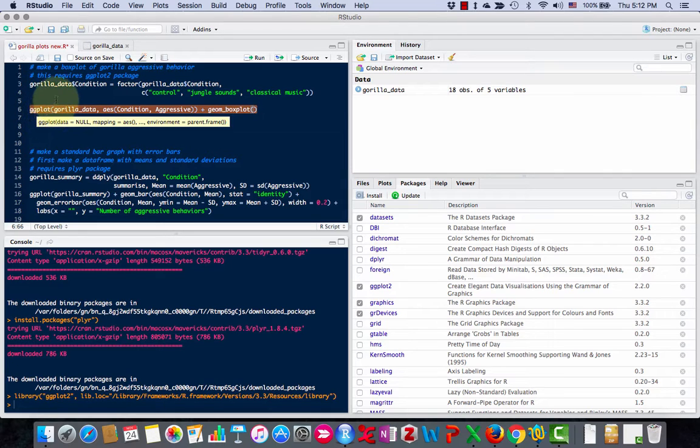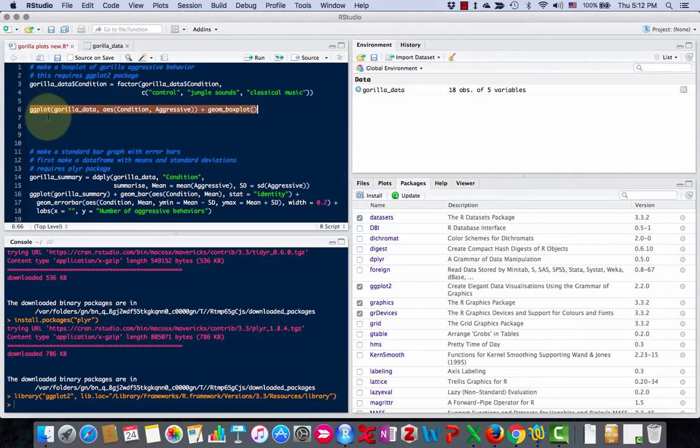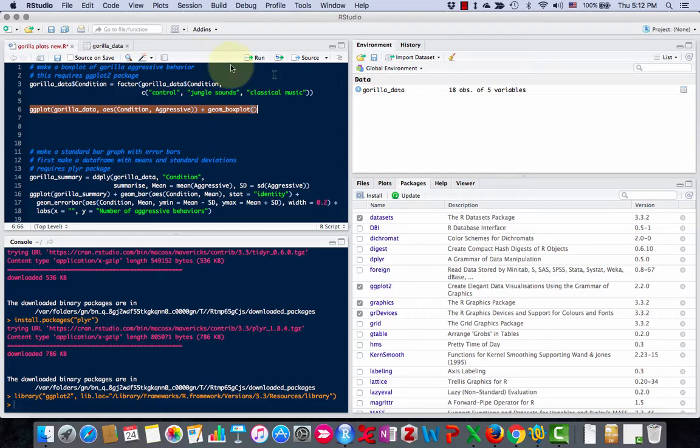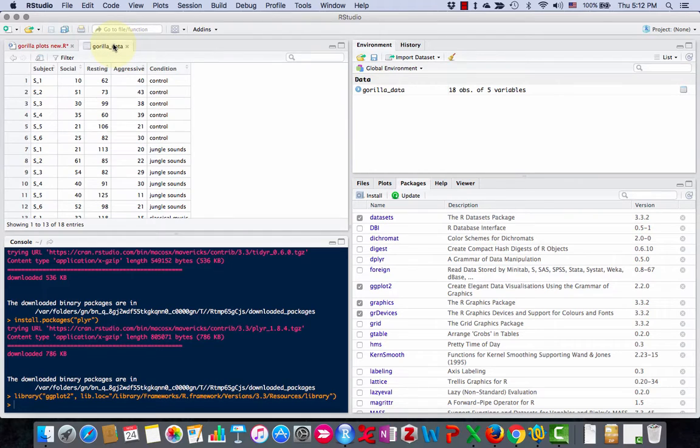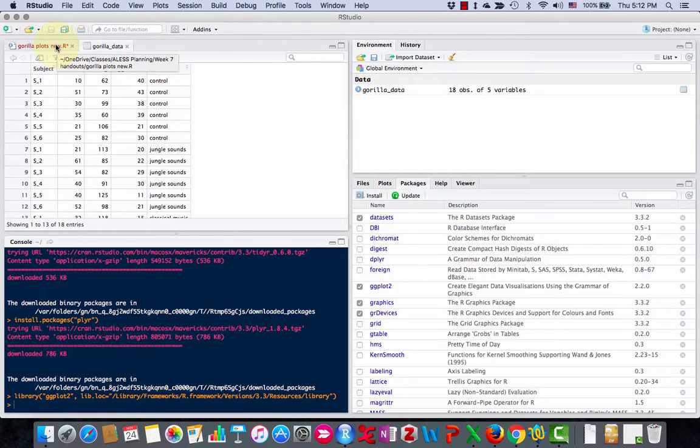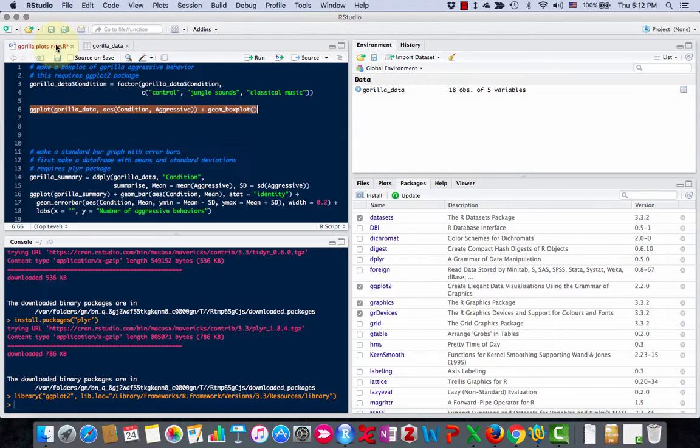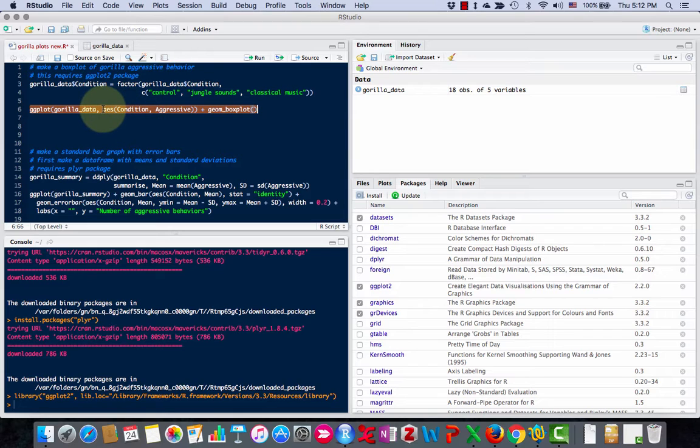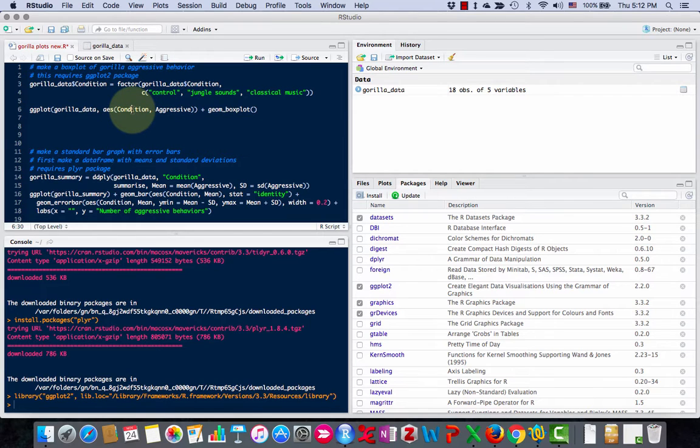The command we're using is ggplot, not ggplot2—that's the name of the package. ggplot with parentheses, and then we want to say what the name of our dataset is. Our dataset is gorilla_data. Basically, what I'm going to plot is the number of aggressive behaviors as determined by the condition. So for the x-axis of my graph, I have to put the command aes here, and then in parentheses, the x-axis first. Here's the x-axis, condition.